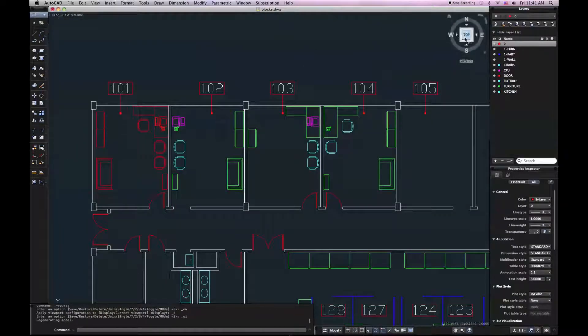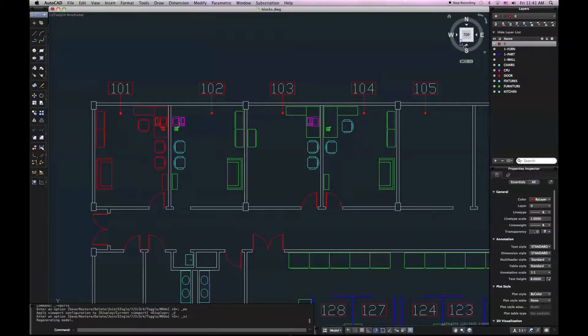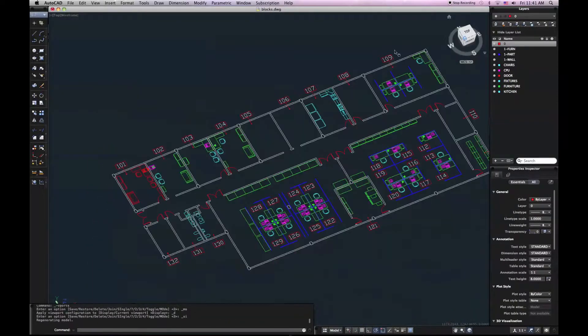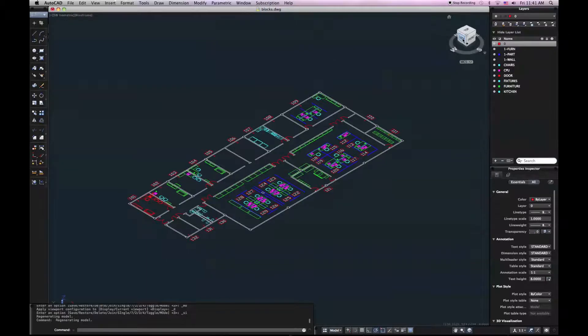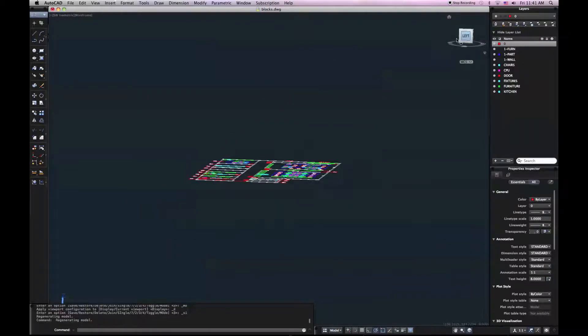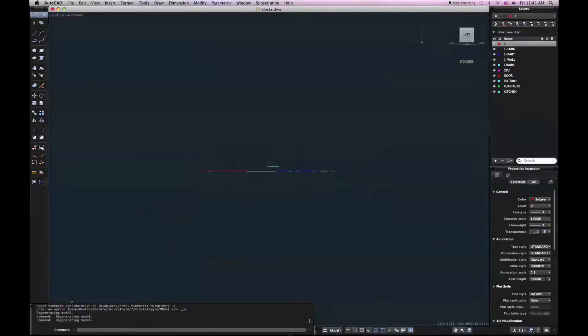You also see this nav cube up here. So you can use this to navigate in three dimensions, look at isometrics, different elevation views. It's really useful if you're drafting in 3D, not so much in two dimensions.